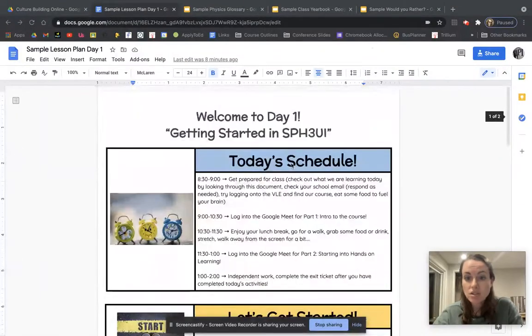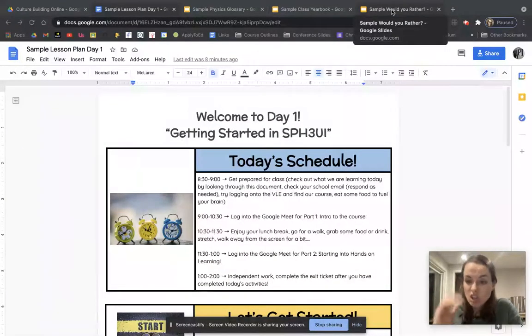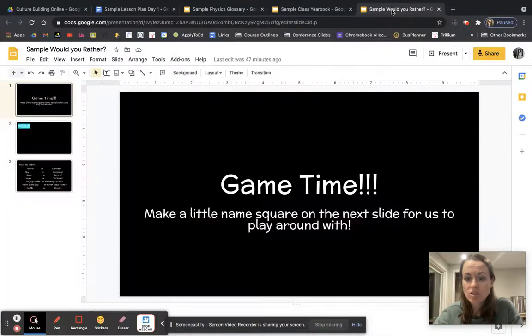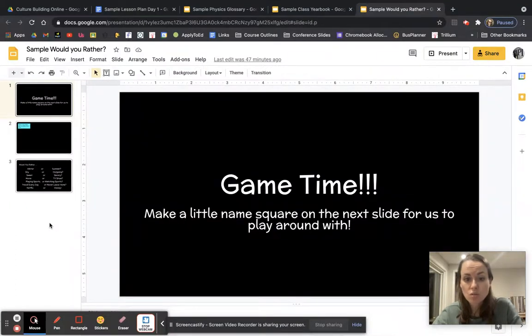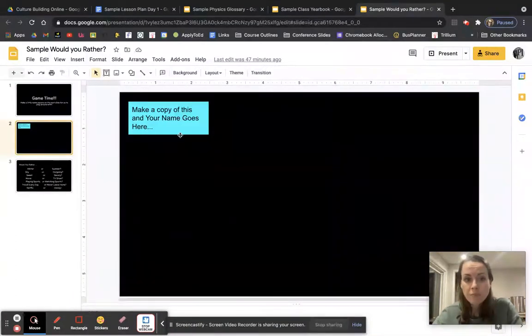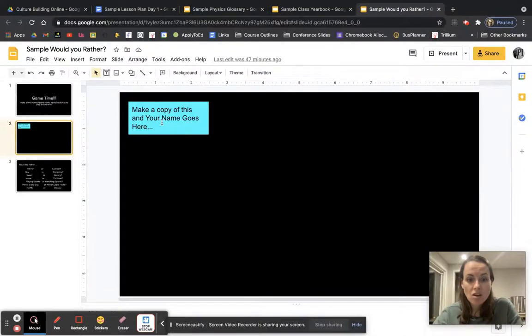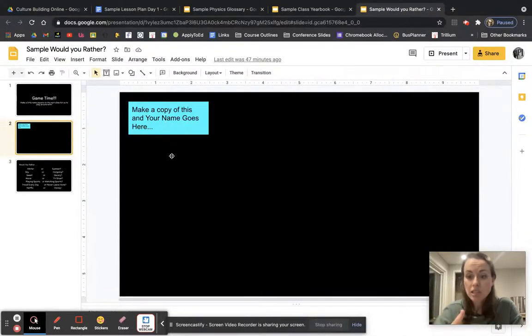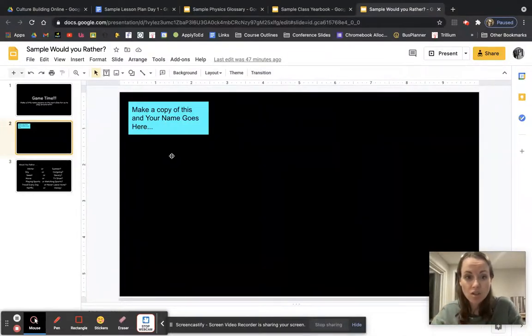First thing that I start off with on the first day, you can start off with cahoots or other team builders, that kind of stuff. I tried this one last time and it worked really, really well. So essentially what happens is on this board, everyone's going to make a copy of this. So I make everybody in the class an editor of this particular document.